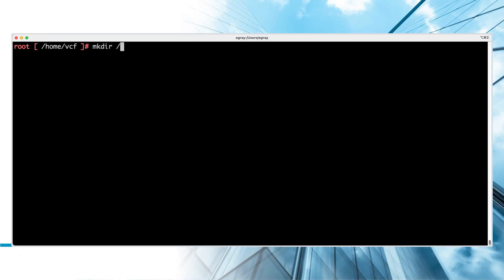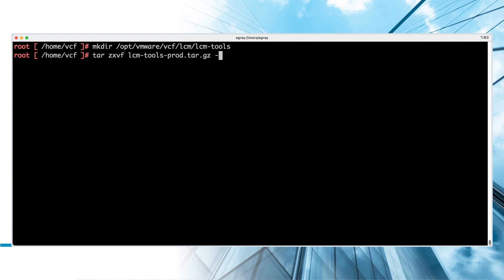To configure VCF 5.1 to use an Offline Depot, you need to use a command line tool that is part of the OBTU distribution. Copy the TAR file to SDDC Manager and extract the archive.